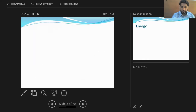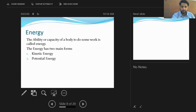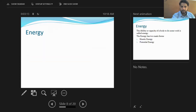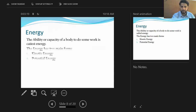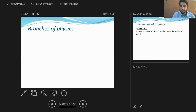Energy is simply defined as the ability or capacity of a body to do some work or perform some task. Energy has two main forms: number one is kinetic energy and number two is potential energy. As discussed in the definition of physics, physics is related with the study of matter and energy.